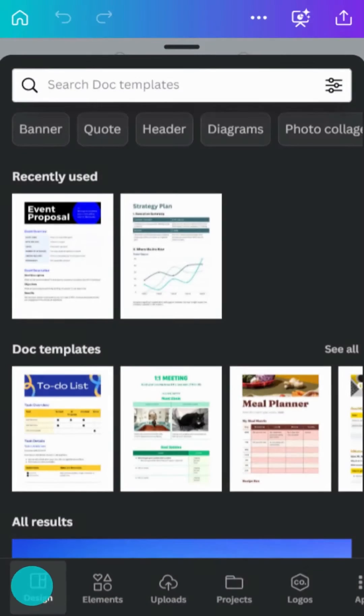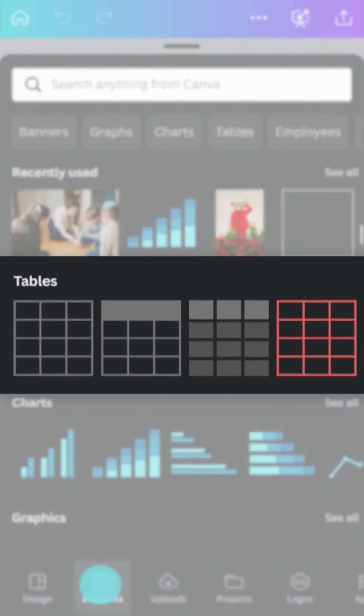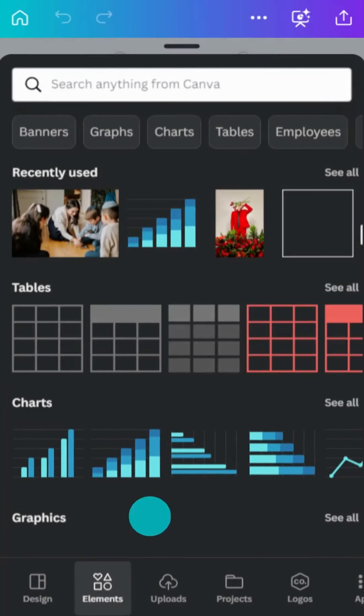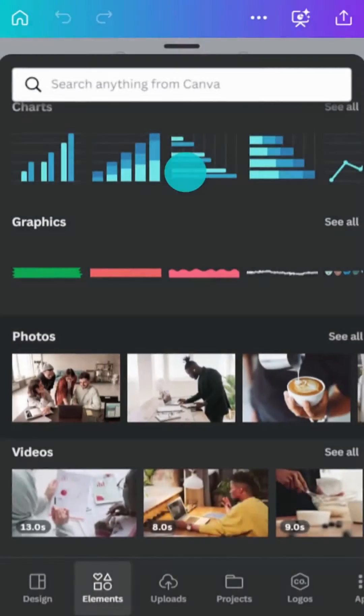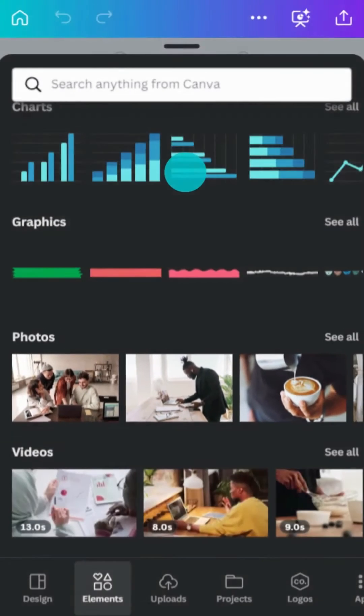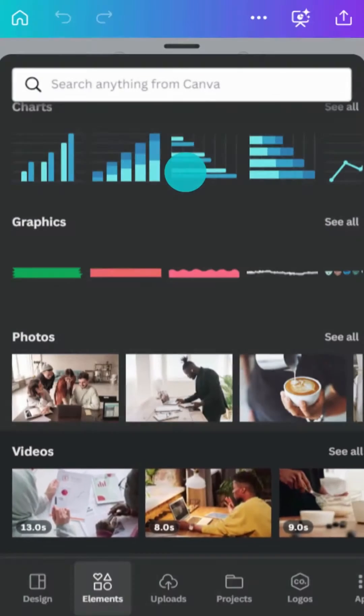Then create bulleted lists, or checklists, if you need to tick items off. In the Elements tab, you'll find tables, charts, graphics, photos, and videos.